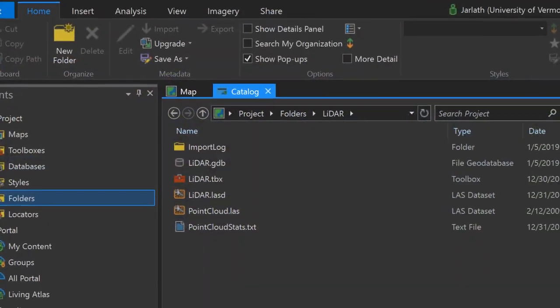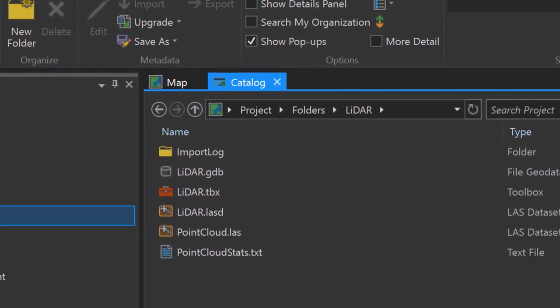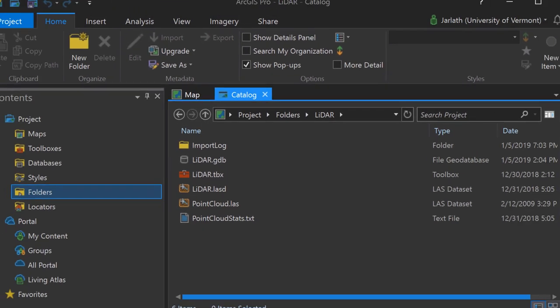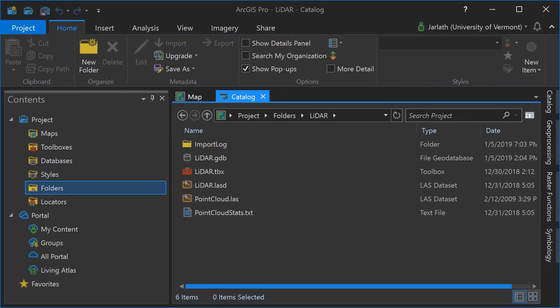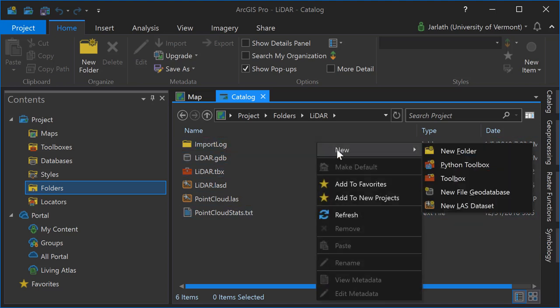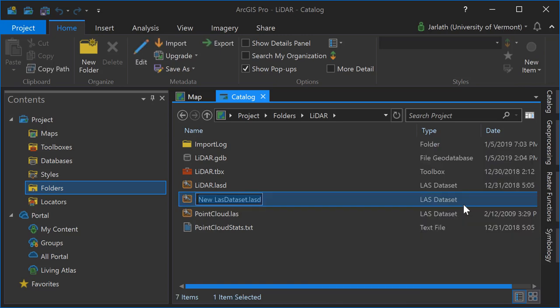Although you can work with point clouds directly, if your workflow involves generating surface models it's likely you'll want to put your point clouds within an LAS dataset. An LAS dataset is simply a container for point clouds. It exists outside of a geodatabase and you can create one within any folder. Point clouds stored within LAS datasets have additional functionality that point clouds stored natively don't have.